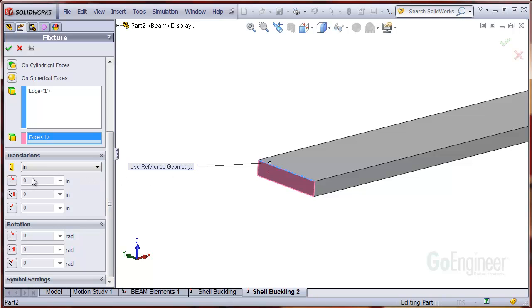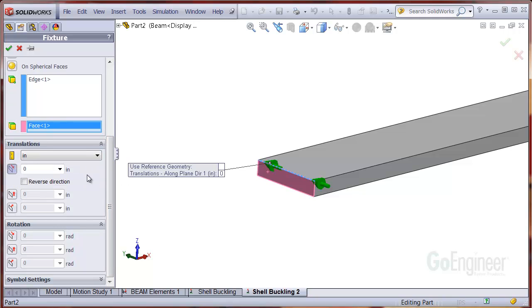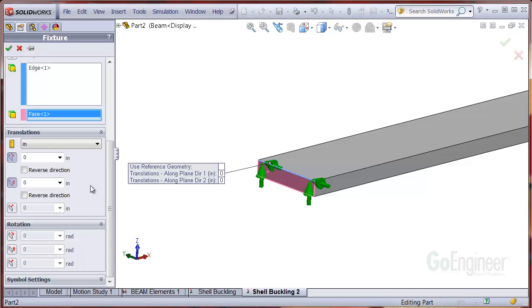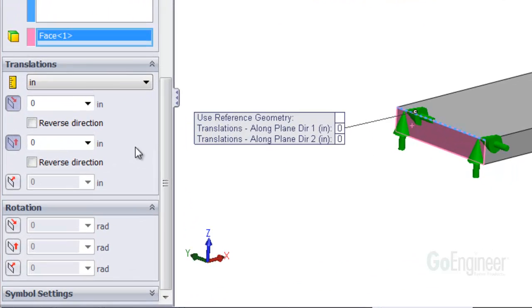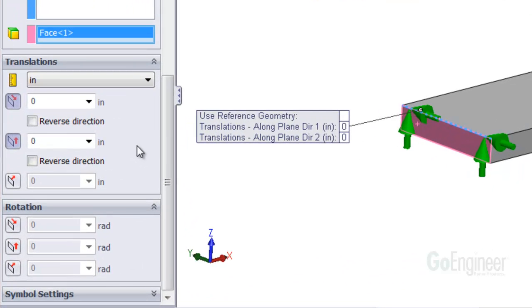Since the load will be axial or along the x direction, we want to allow translation in that direction, but prevent translation in the z and y directions. The z and y directions are in the reference plane. So I'll select the first two translation items and leave the normal to plane item alone.